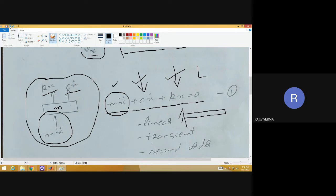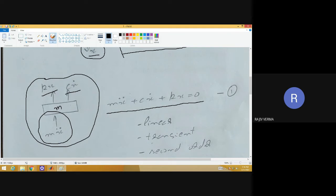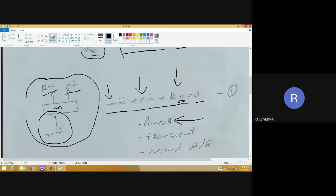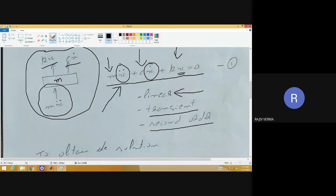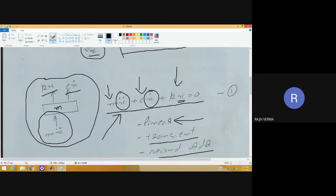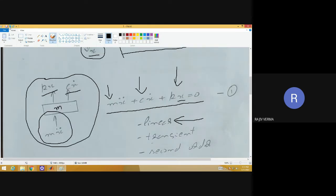Please note that the governing equation happens to be linear. This is because all the terms — k, c, and m — are not a function of x (displacement). For the time being, it has been assumed they are also independent of time. The equation is also transient because displacement is a function of time. And it is second order, because we have the second-order term present.